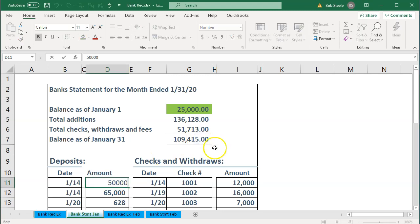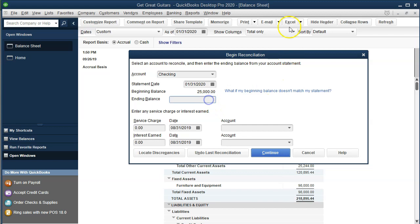We enter the ending balance of $109,415. The bank may also charge service charges or pay interest, which you'd normally enter here. However, I prefer to add those manually in the actual reconciliation process rather than entering them in this opening screen, because putting them here can obscure problems when you're trying to figure out a discrepancy. So I'll skip those fields and click Continue.